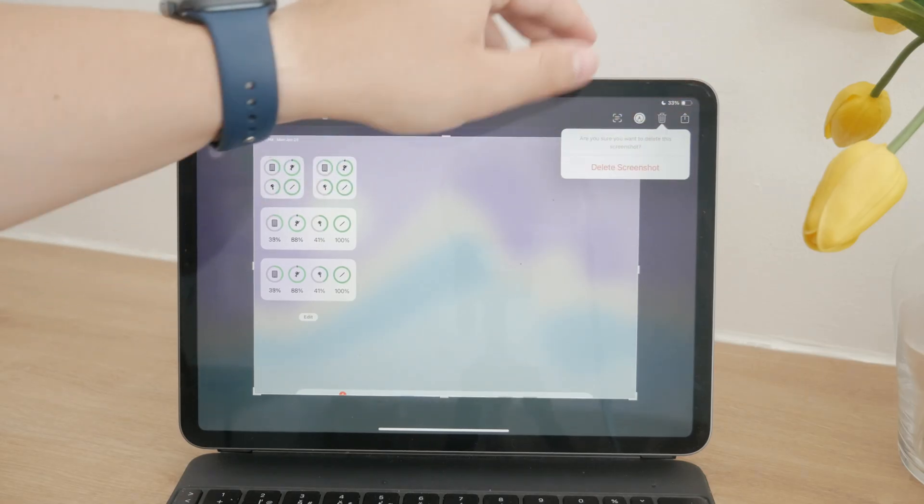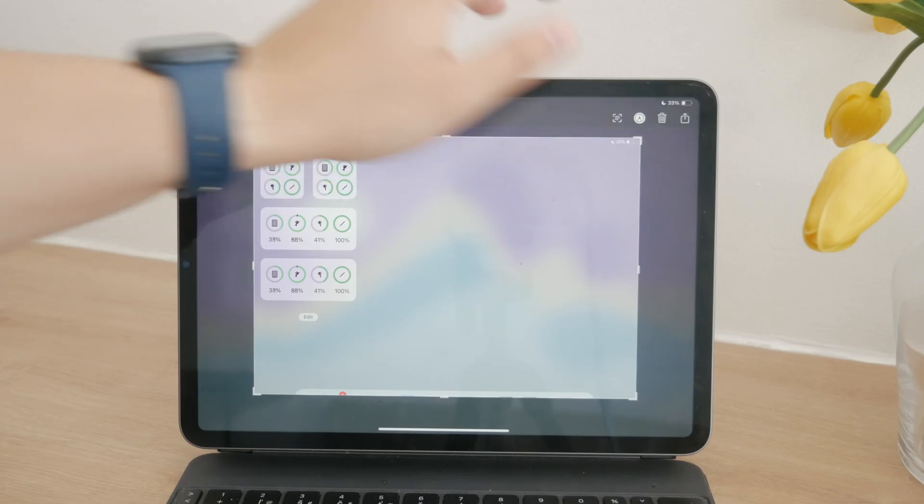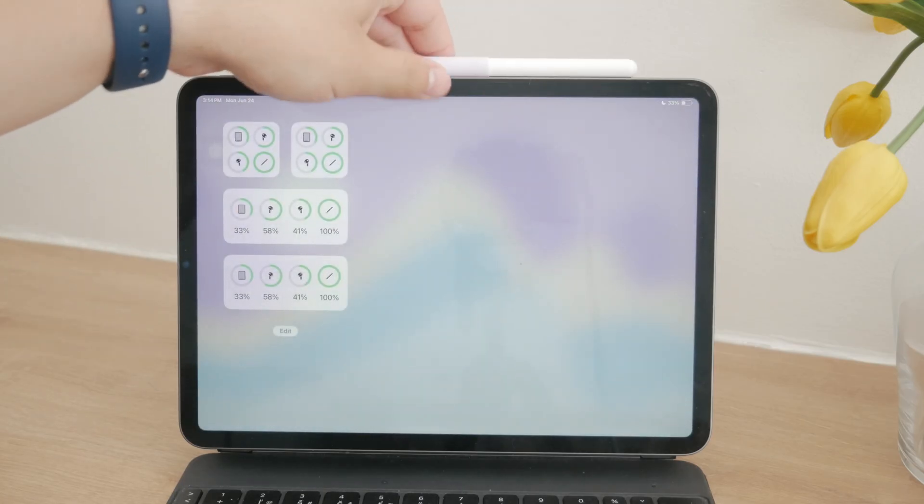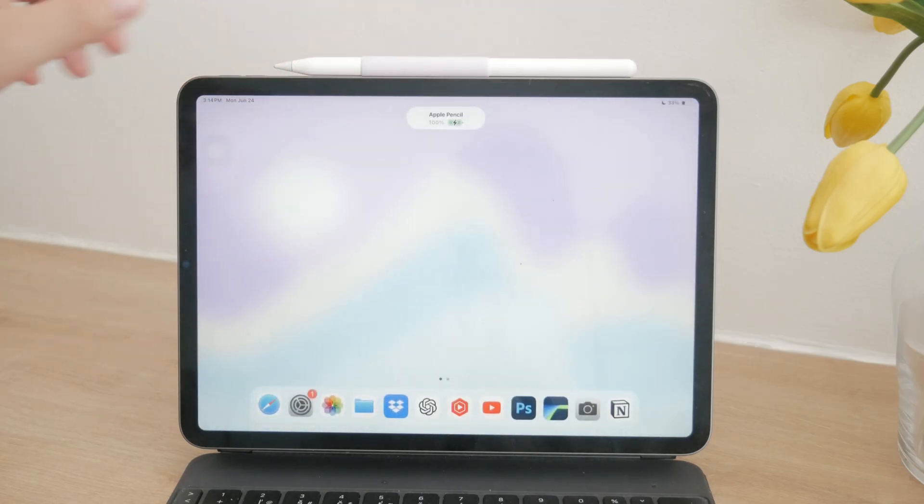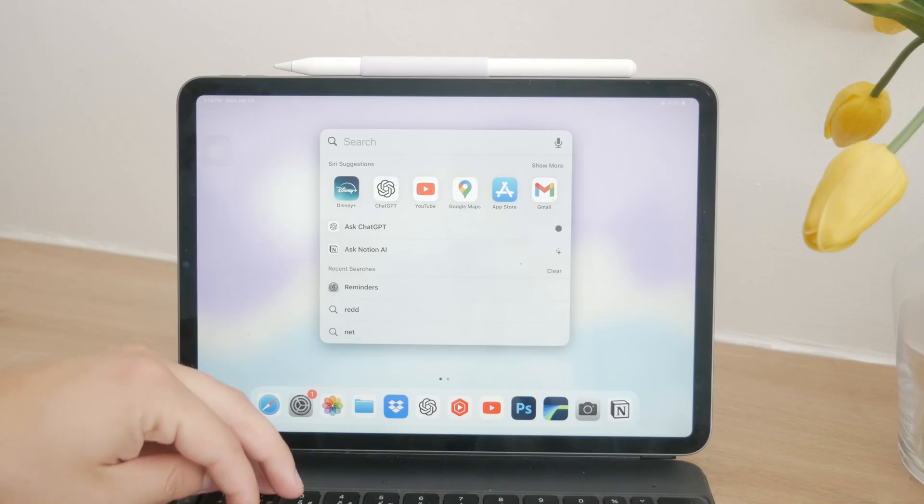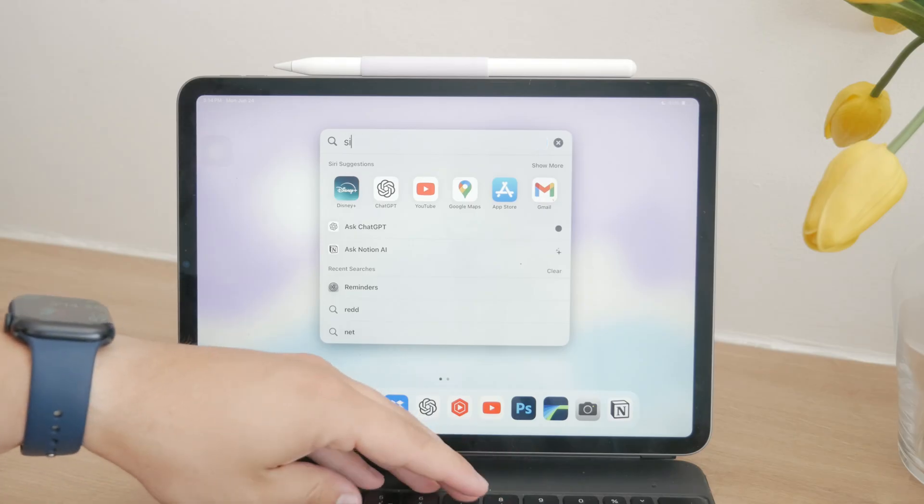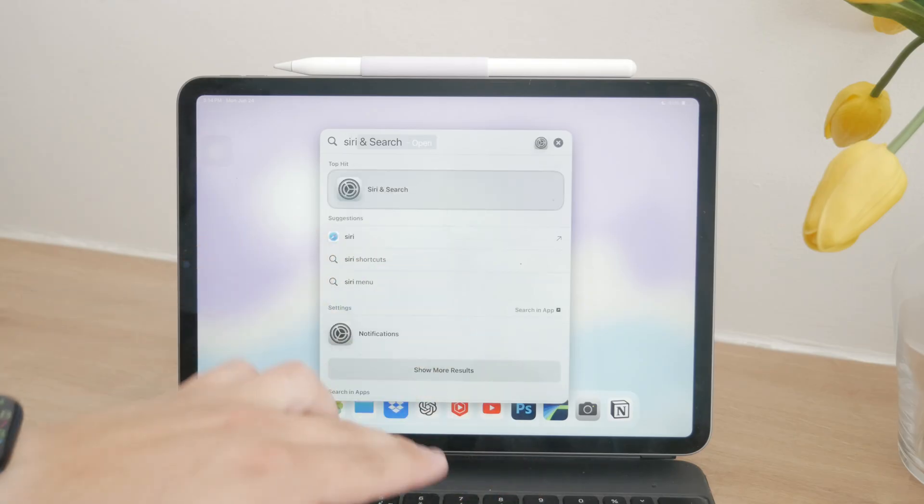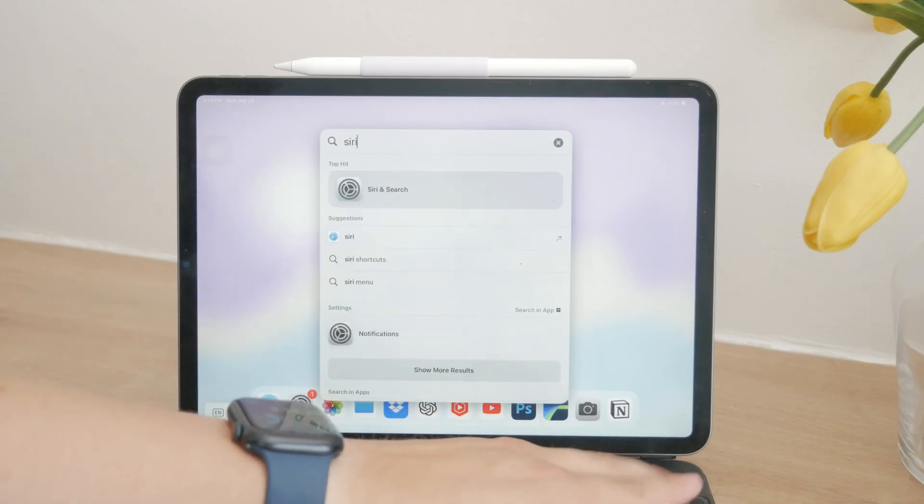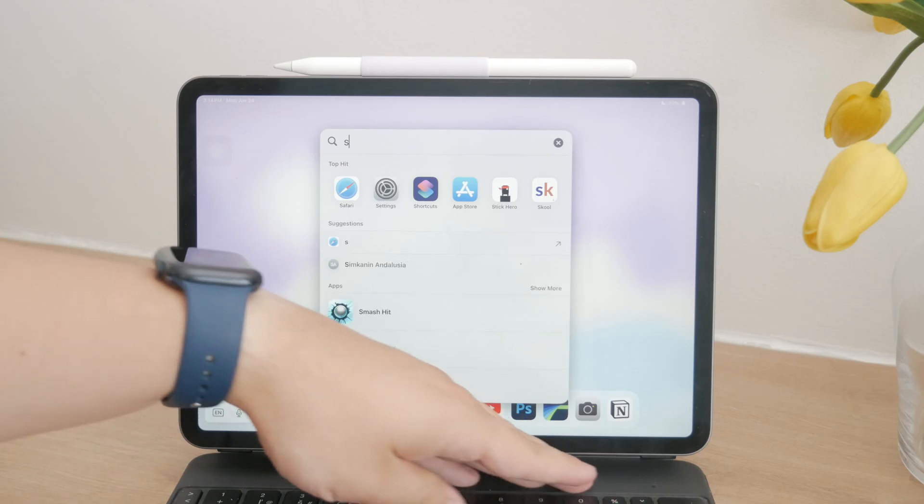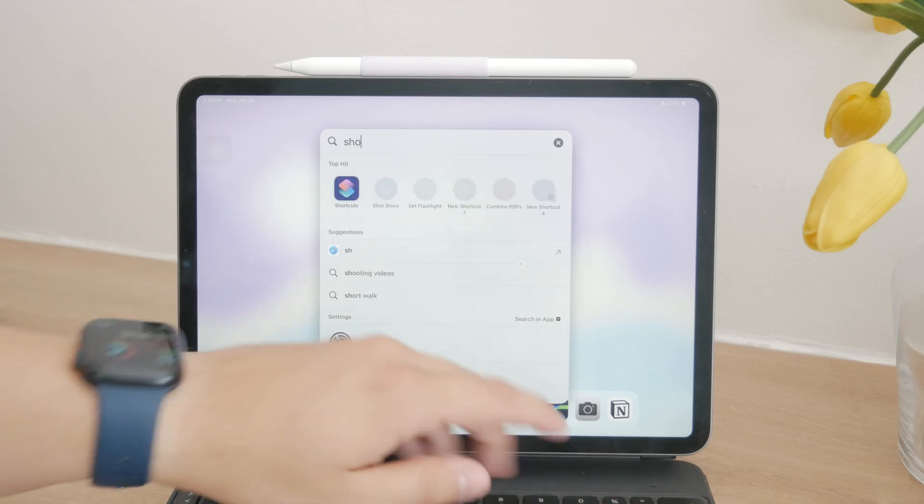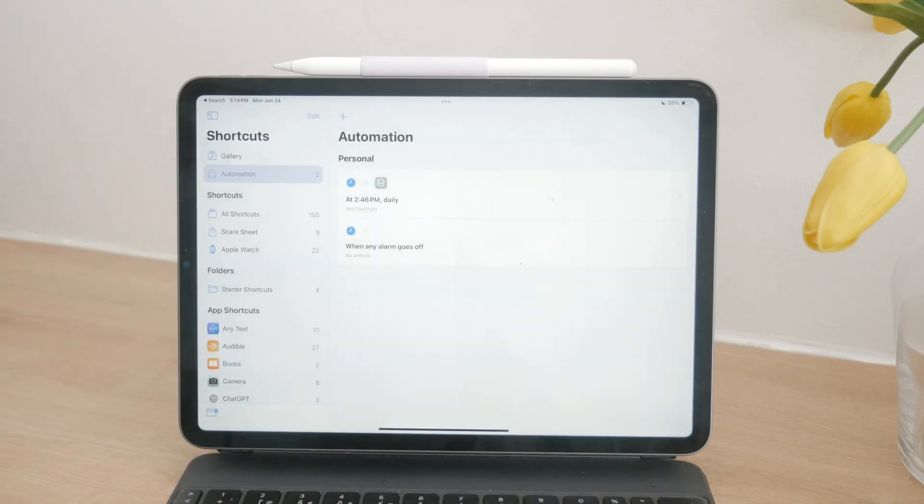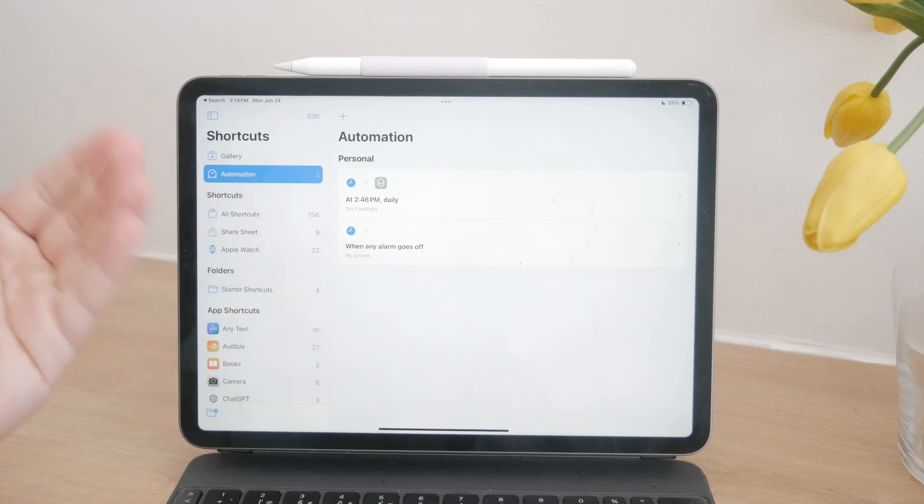Lastly, let's talk about Siri Shortcuts. This method is for those who like to automate their processes. With Siri Shortcuts, you can set up an automation that takes a screenshot under certain conditions. For instance, you can configure your iPad to take a screenshot when the battery level hits 50%. While this requires a bit of setup initially, it can be a powerful tool for automating your screenshot needs.